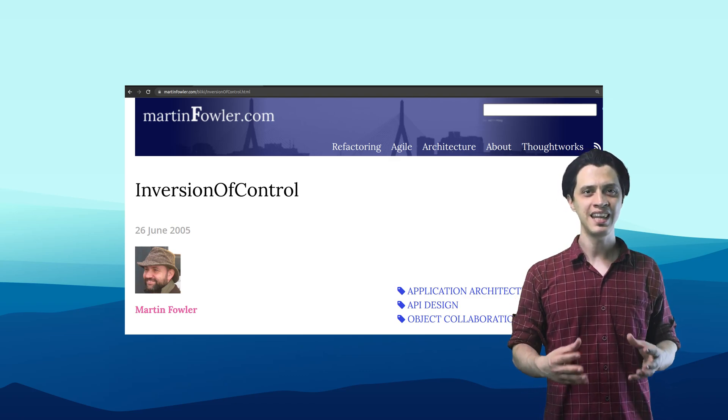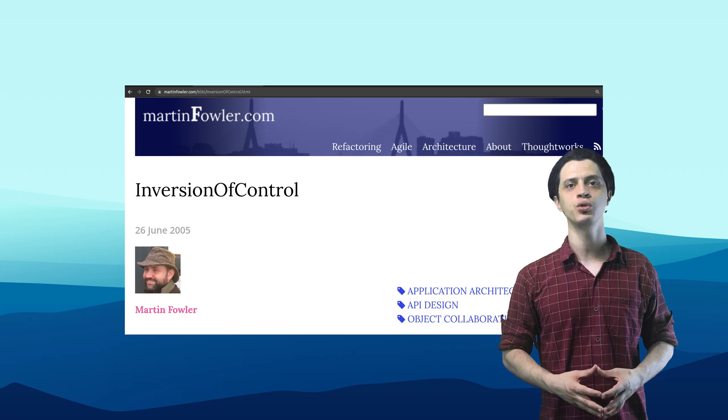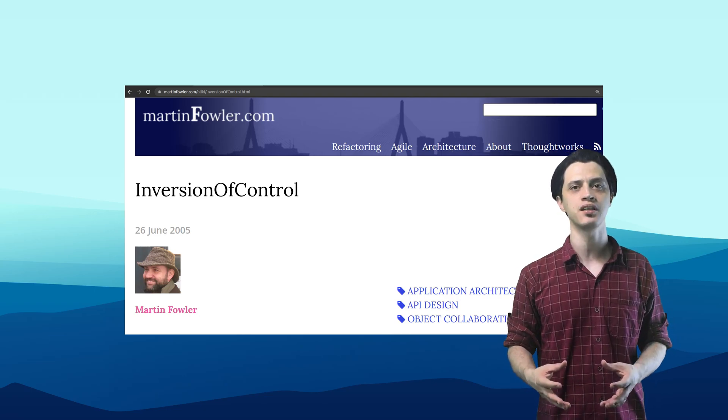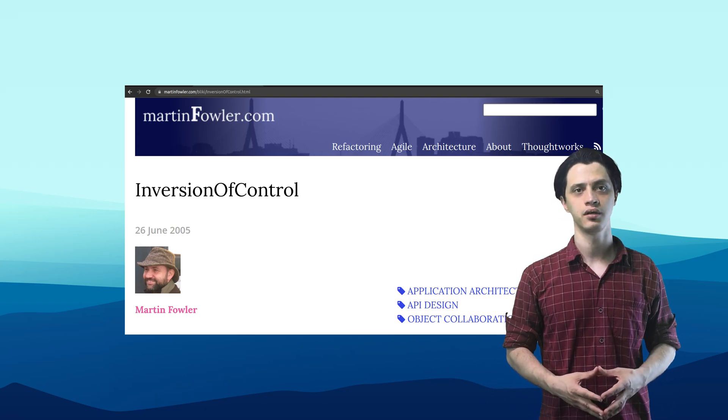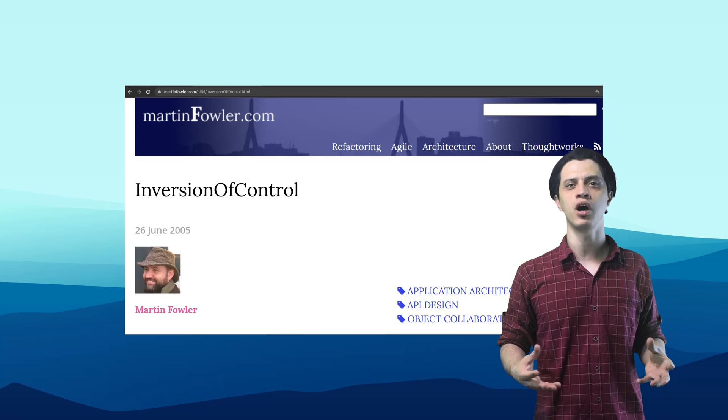In that sense, the dependency injection tool is a subset of IOC tools. Other examples of IOC would be a framework running the tests written by you, or the framework calling your custom logic passed to event handlers when the mouse is clicked or a key is pressed.